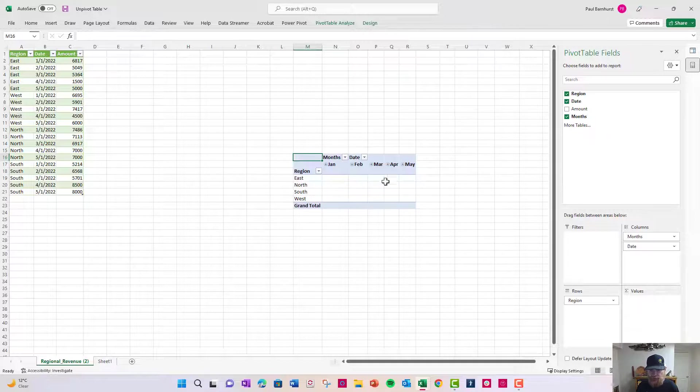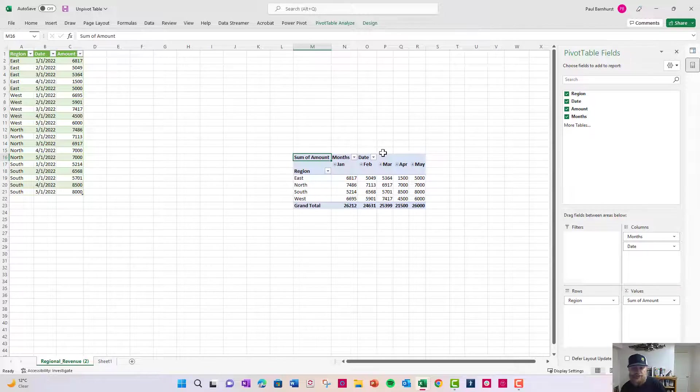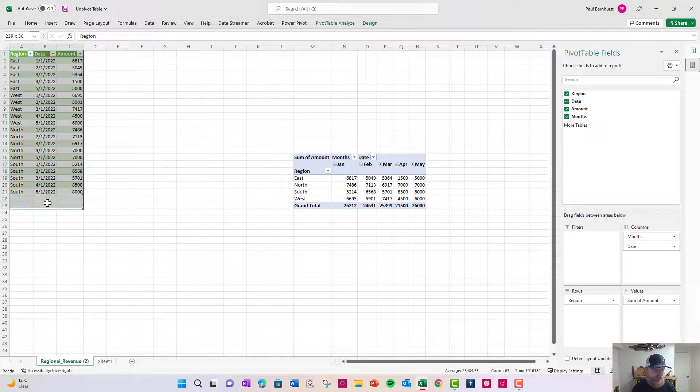You'll notice I put them in months. And then finally the amount there.